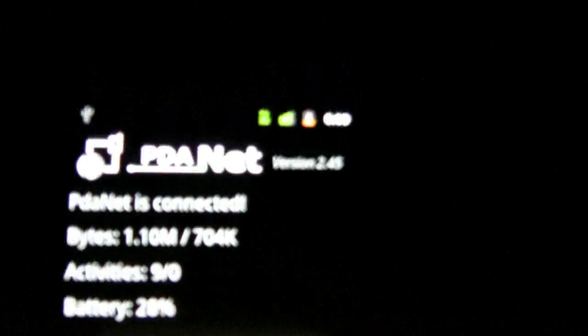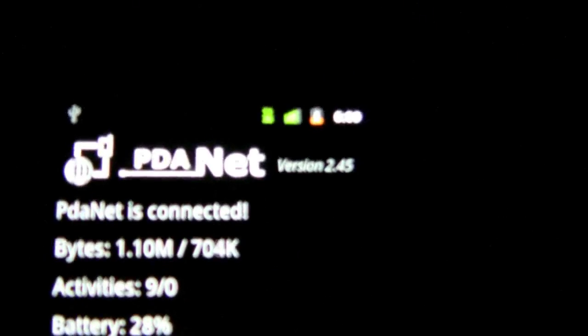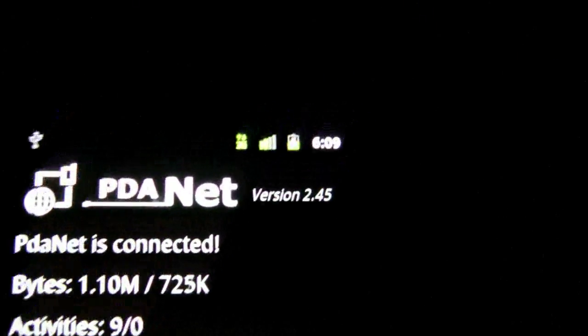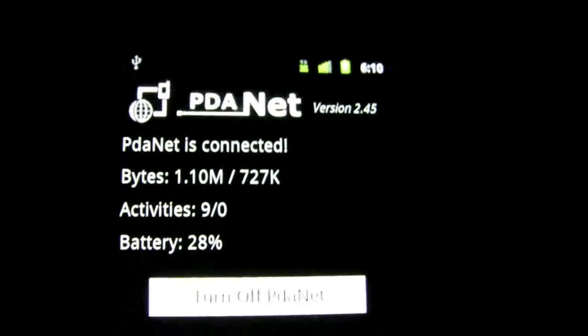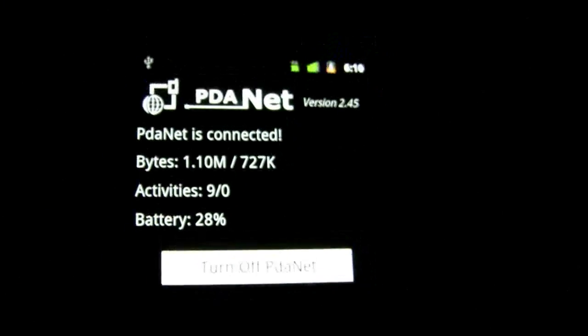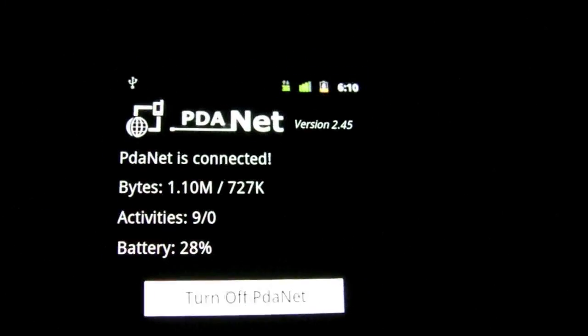This is what the screen looks like. And it's running over two bars of 3G. So not the best, also not the worst.